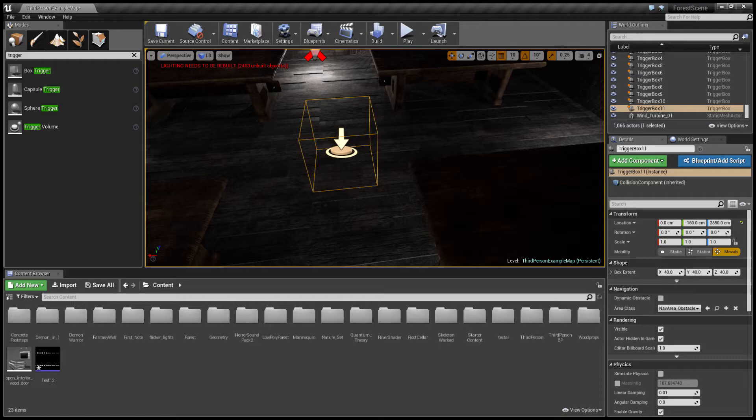Once you open Audacity after it's installed, it's going to be a simple record your voice app. For mine I just said the words test one two three. You record that. It's pretty straightforward.